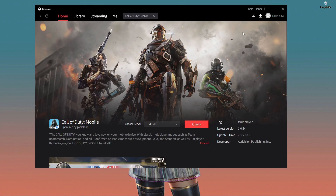What's up everyone, welcome back to our brand new video. In today's video I'm going to show you how you can update Call of Duty Mobile on GameLoop. I think this video is going to be very important and very helpful for you. If you like this video then please do subscribe to our channel and stay with us. That's all about the intro, let's jump into the main things.